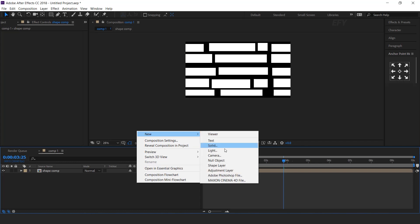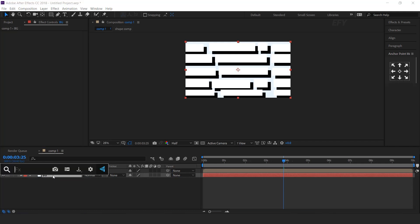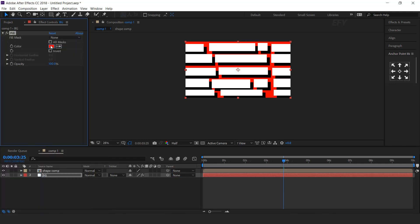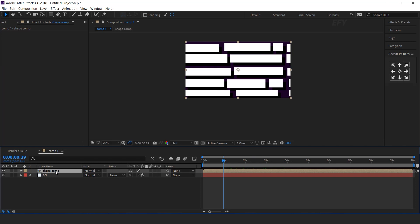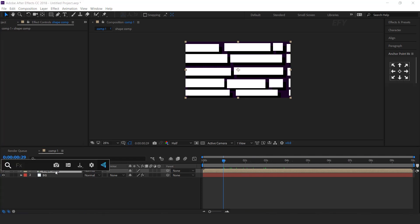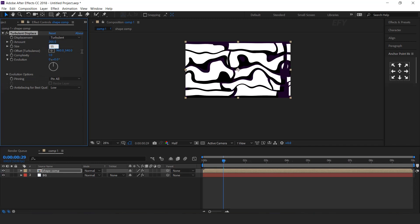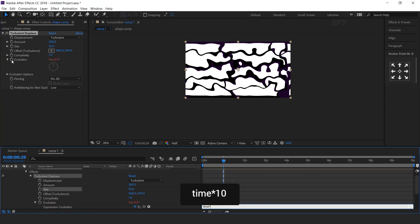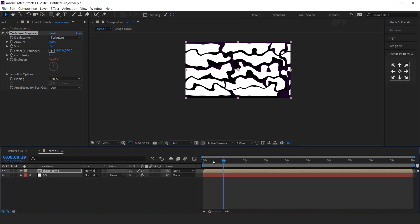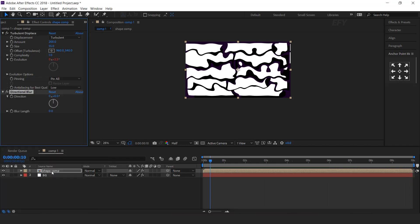Now create a new solid layer. This is our background layer. Select the layer and search fill effect. And change the fill color. Now select shape comp layer and search turbulent displace. Change amount 200 and size 55. Now hold ALT key and click on evolution icon and type time multiply 10. Now search directional blur. Direction 40 degree, and increase the blur length 600.